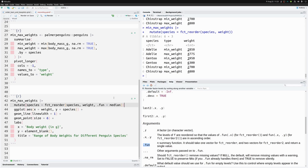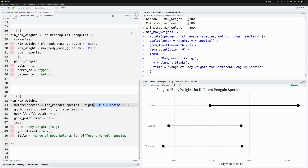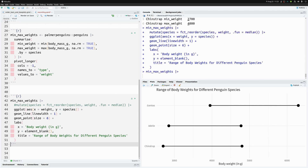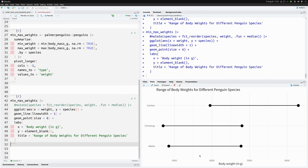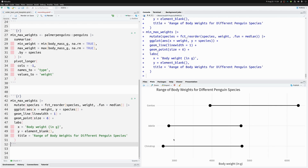We could use something else instead of the default `median`. Let's put `fun = median` explicitly — it won't change anything, but this is how `fct_reorder` works. Commenting out the `fct_reorder` line shows the two species switch their order, confirming it did the trick.